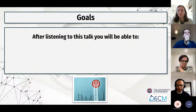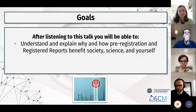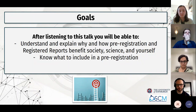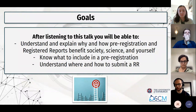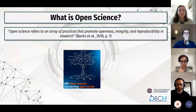The goals for today are that you know and understand what pre-registration and registered reports actually are, how they can benefit society, science, and yourself, what to include in them, and where you could submit and how you would do a registered report.